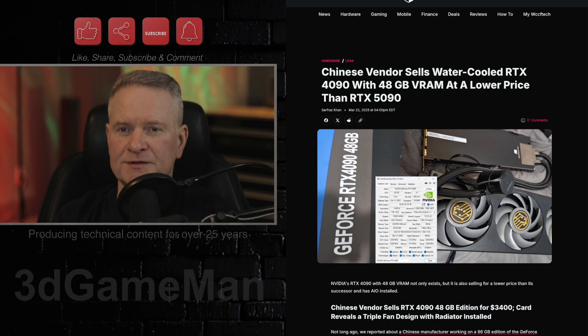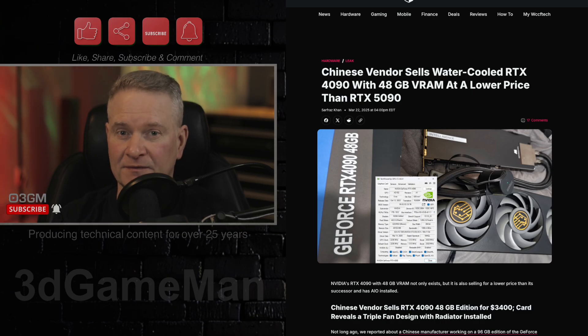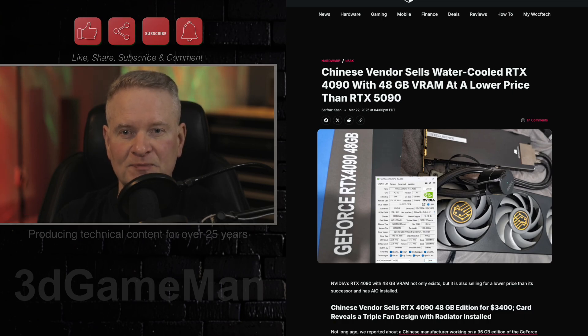Now actually, this is not GDDR7. This is GDDR6X VRAM, so that's important to know. But there's 48 gigabytes of it.